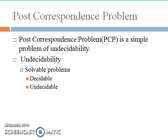The other kind of solvable problems are undecidable problems, for which the Turing machine will halt if the answer is yes, but when the answer is no the Turing machine may or may not halt. PCP is an example of an undecidable problem.